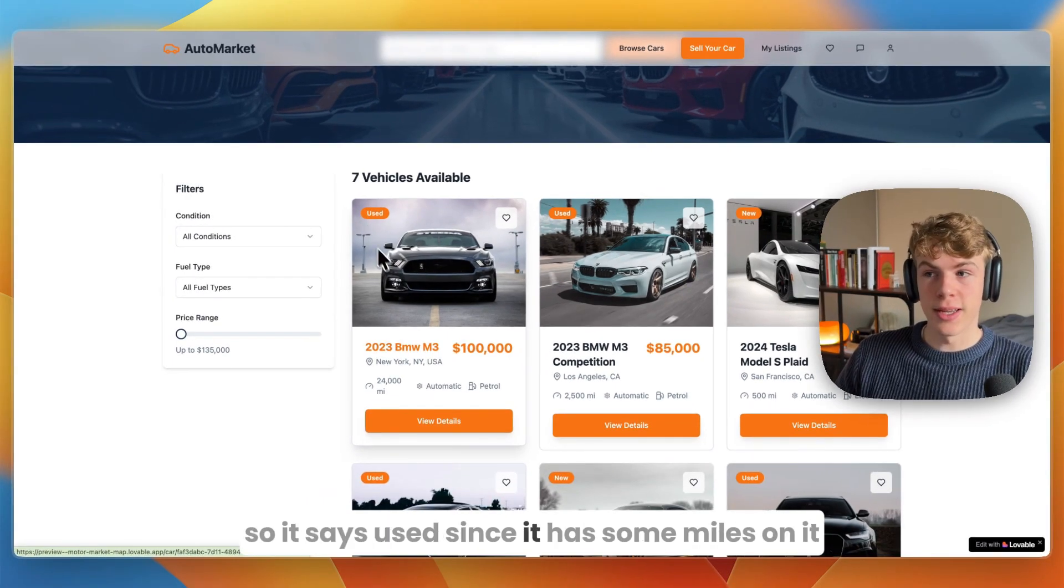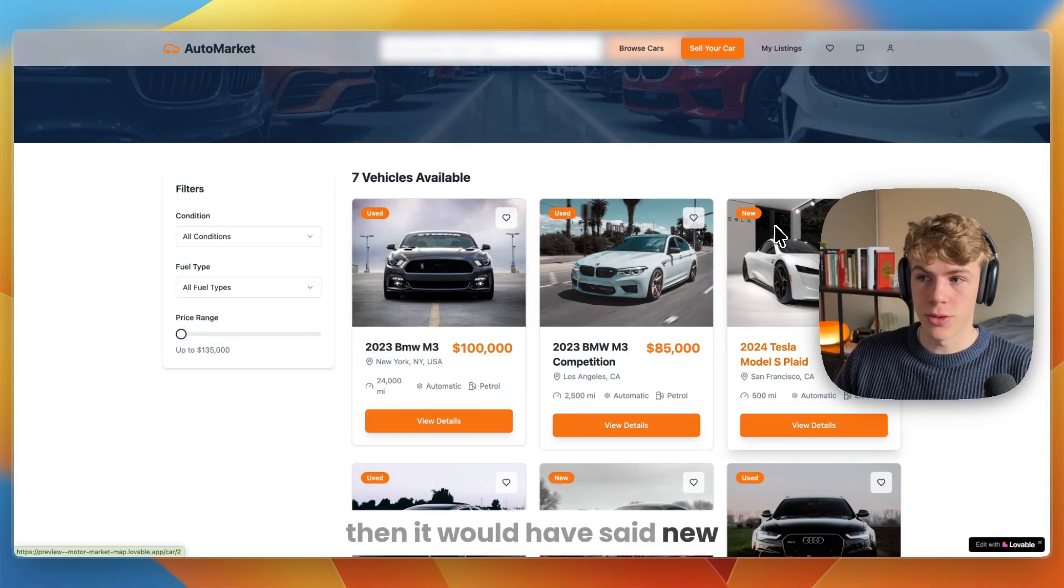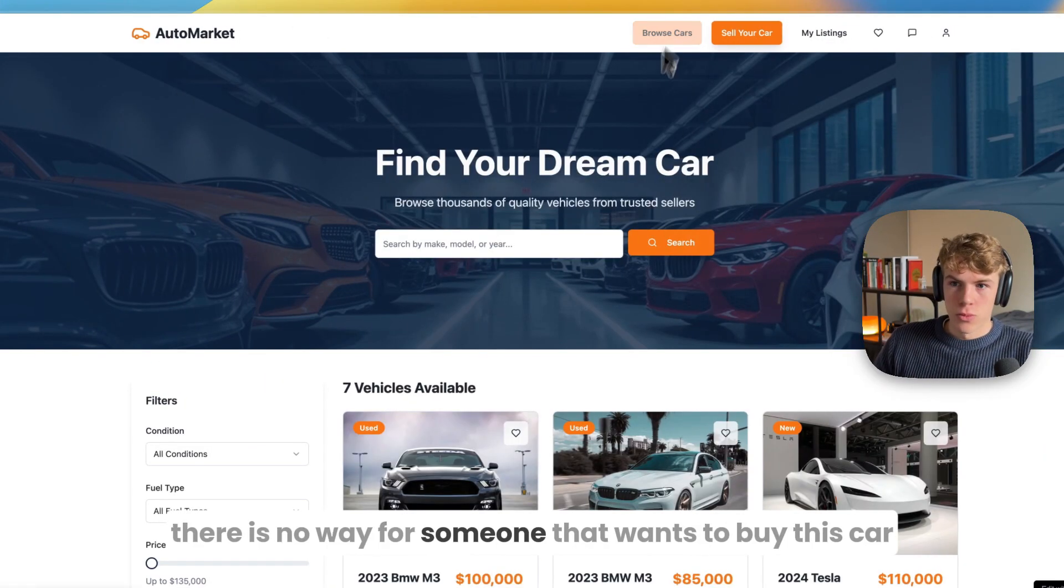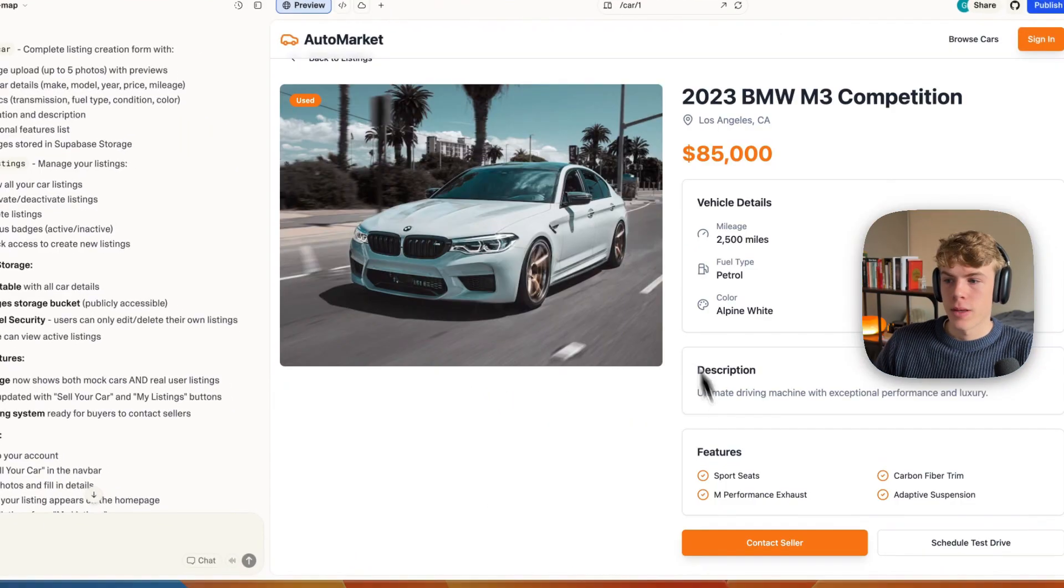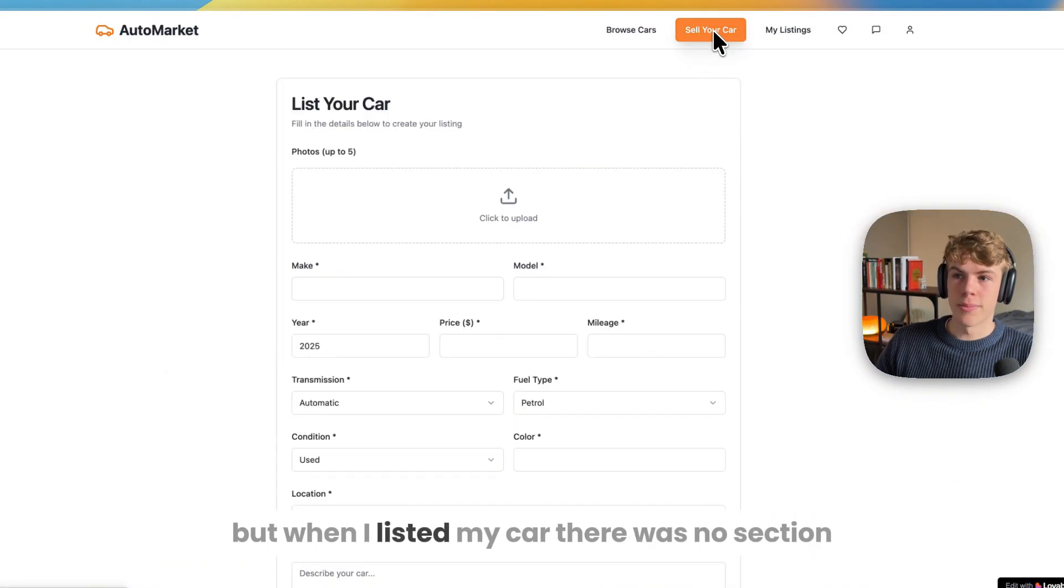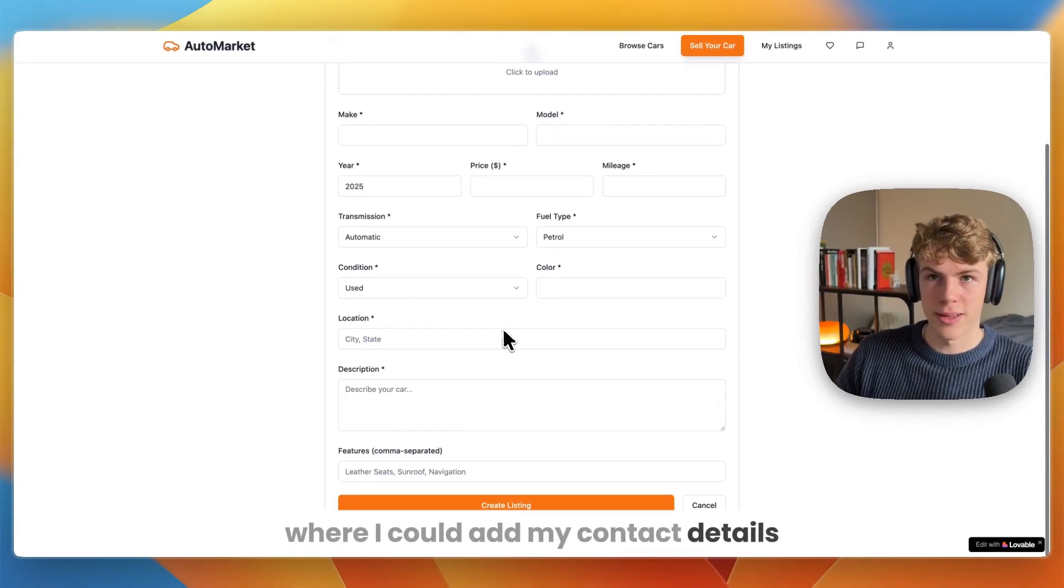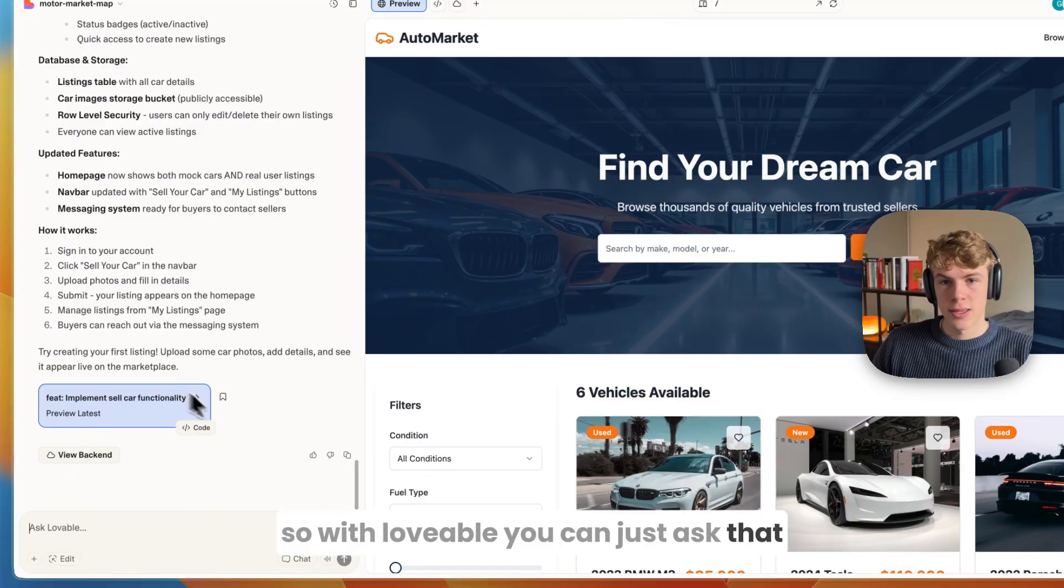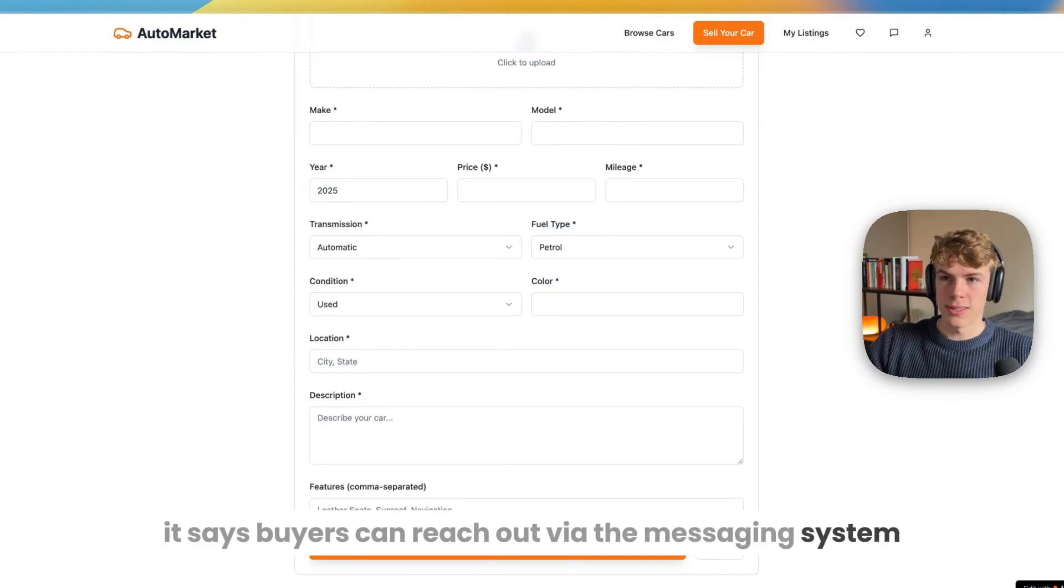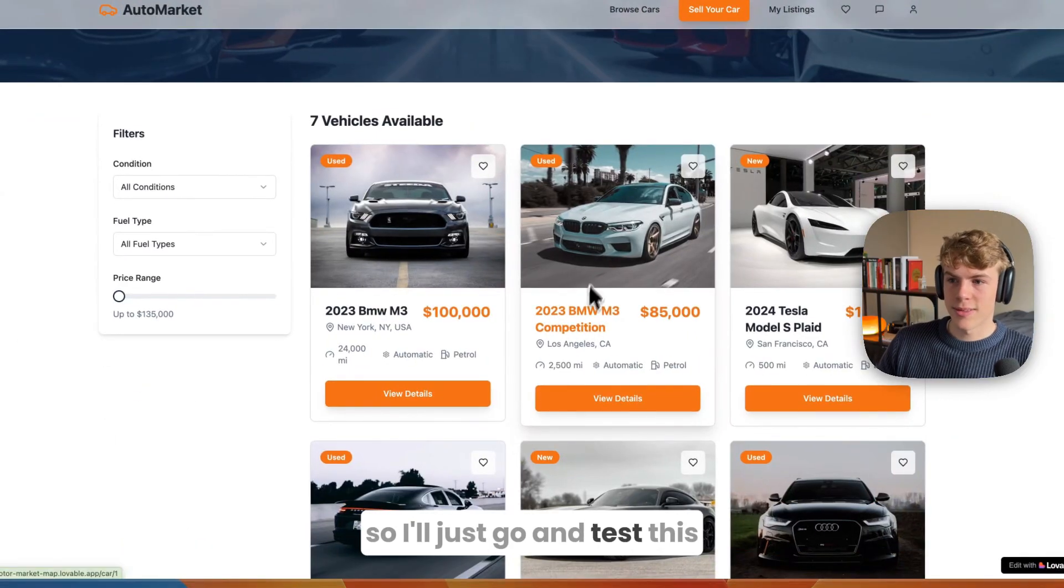In browse cars I will now also be able to find it. It says used since it has some miles on it. If I added pretty much zero miles then it would have said new. But currently there is no way for someone that wants to buy this car to actually reach out to me. There is a contact seller button, but when I listed my car there was no section where I could add my contact details.